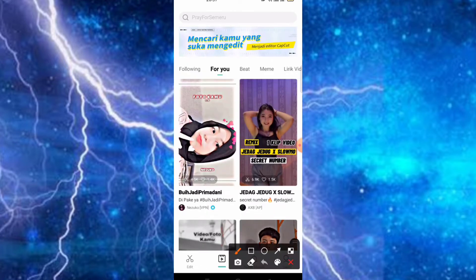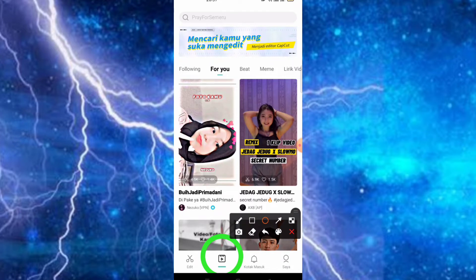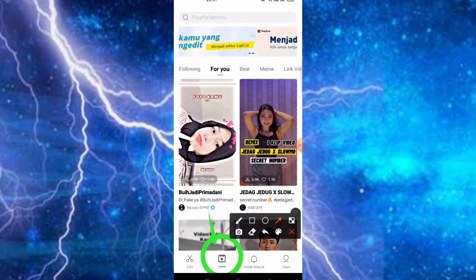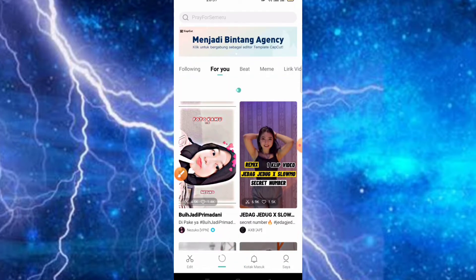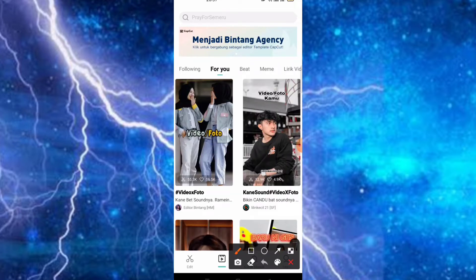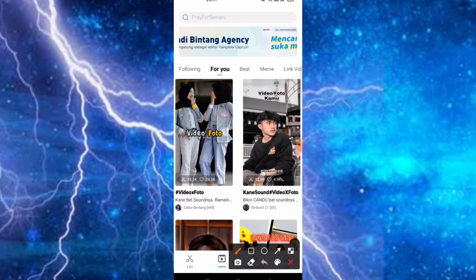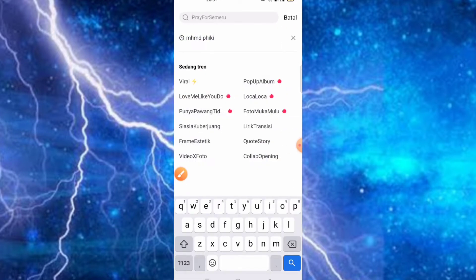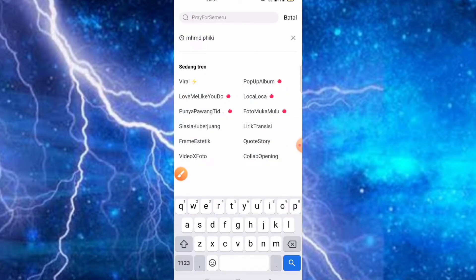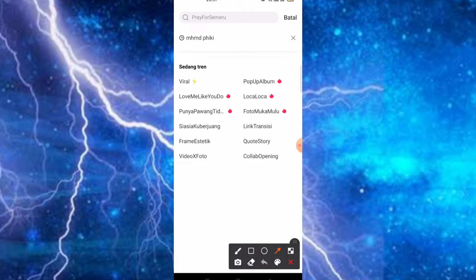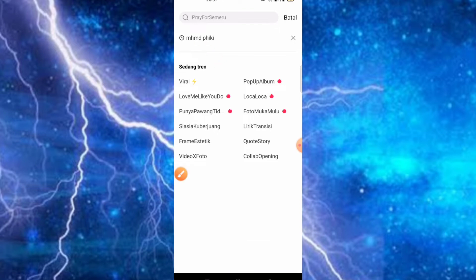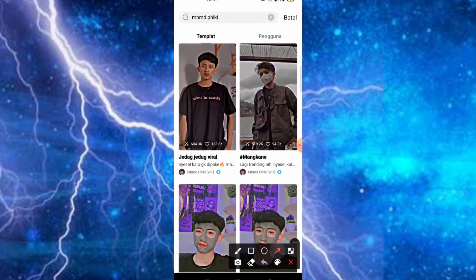Jadi teman-teman bisa siapkan untuk fotonya. Teman-teman bisa klik saja di bagian template seperti ini. Jadi kita menggunakan template dan tentunya tanpa watermark. Kemudian teman-teman bisa klik saja di bagian akun pencarian. Di sini teman-teman bisa ketikkan MHMDPK.